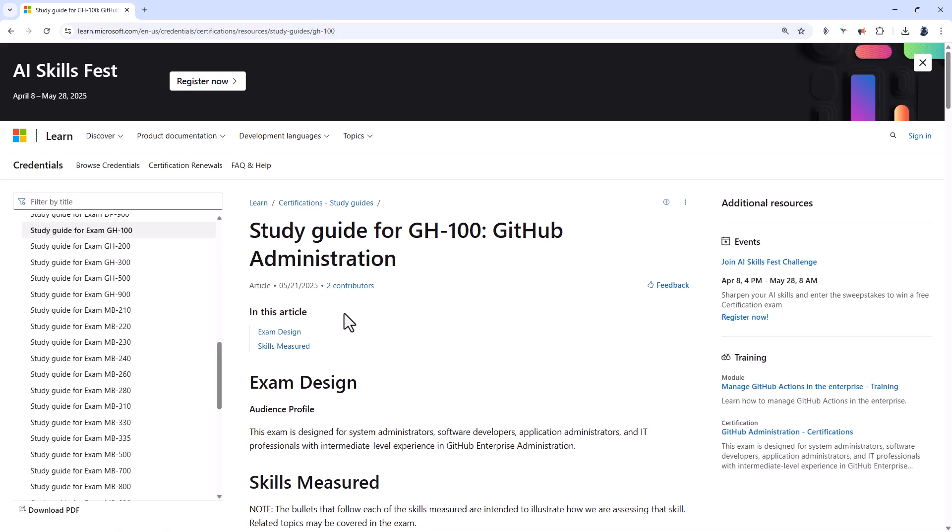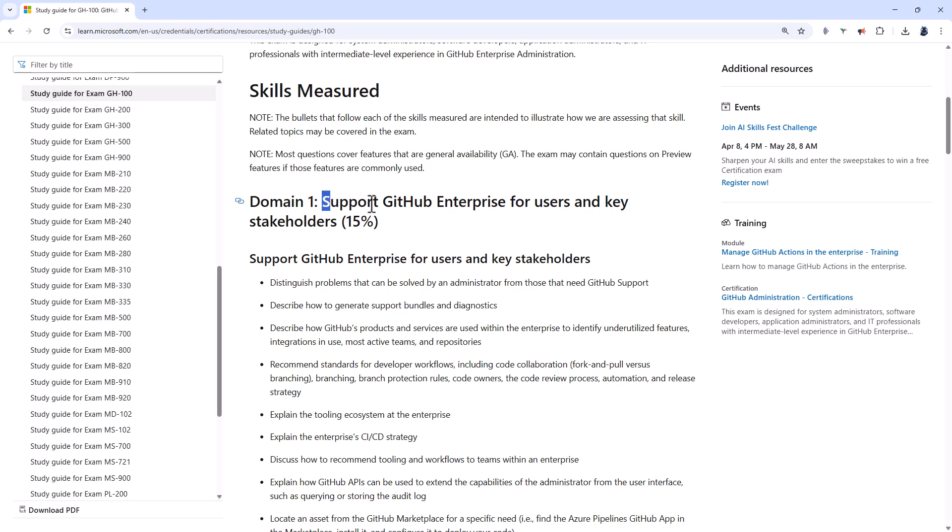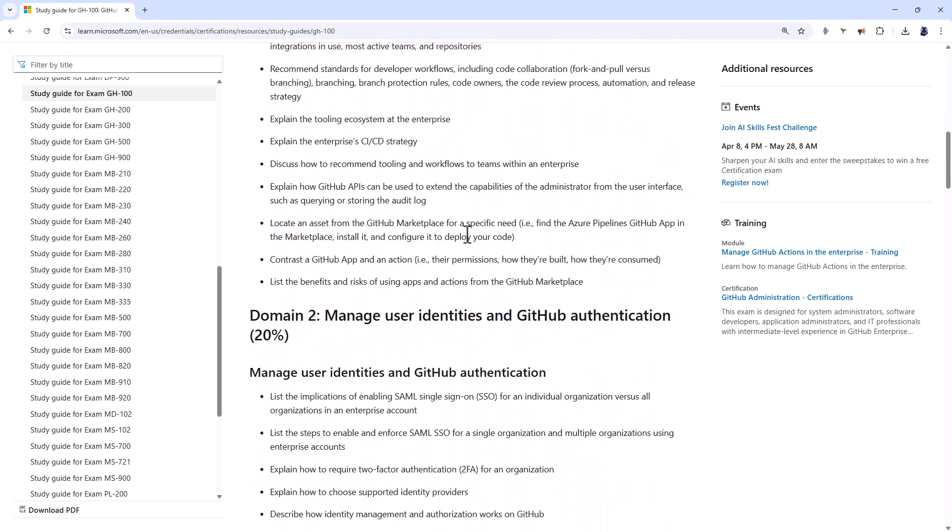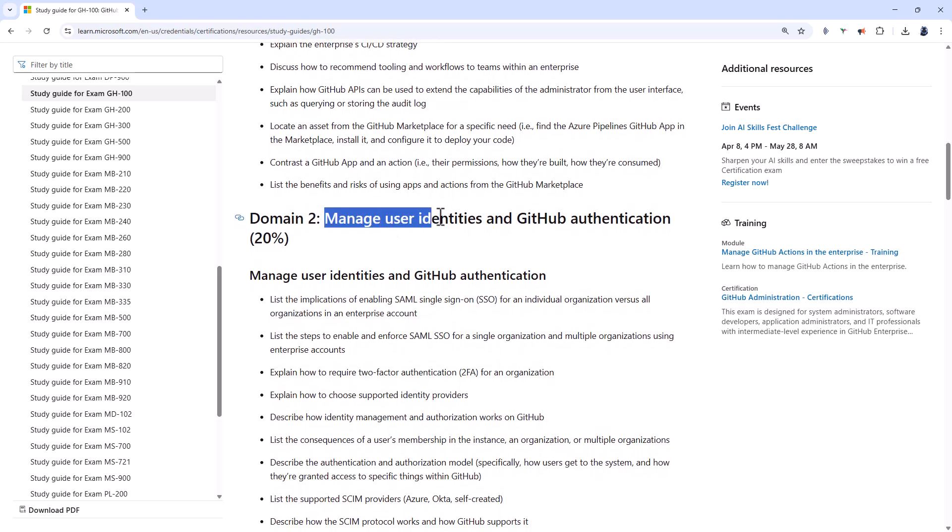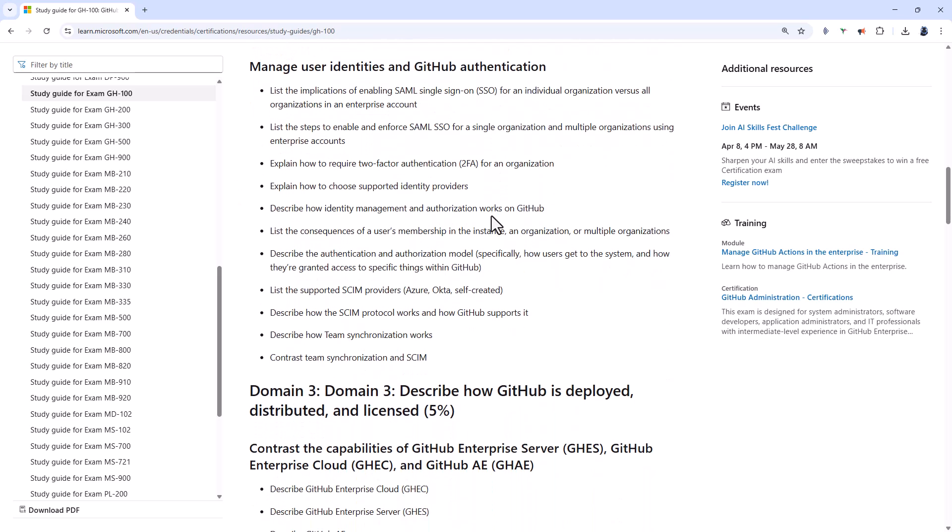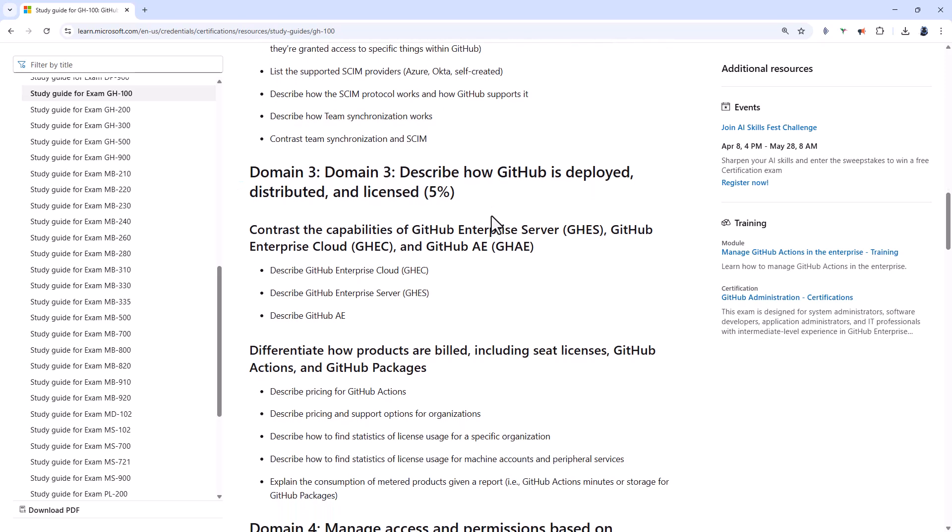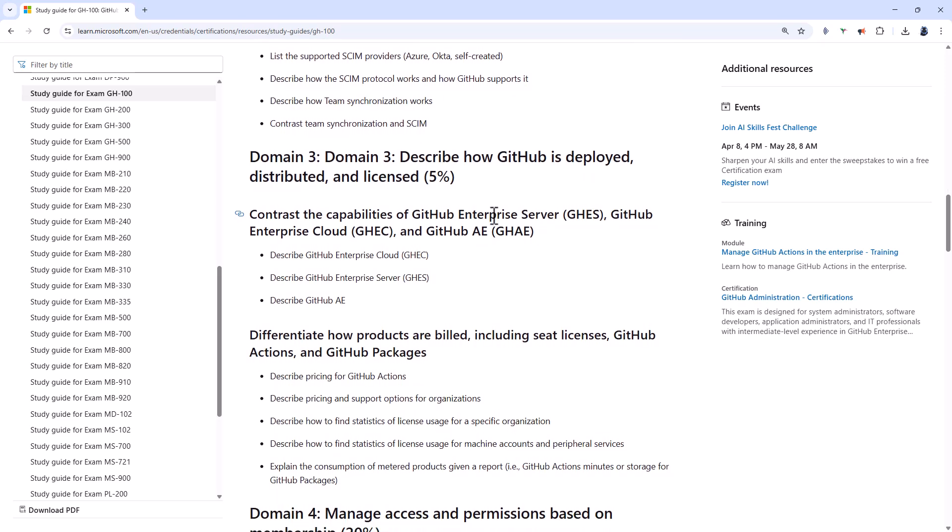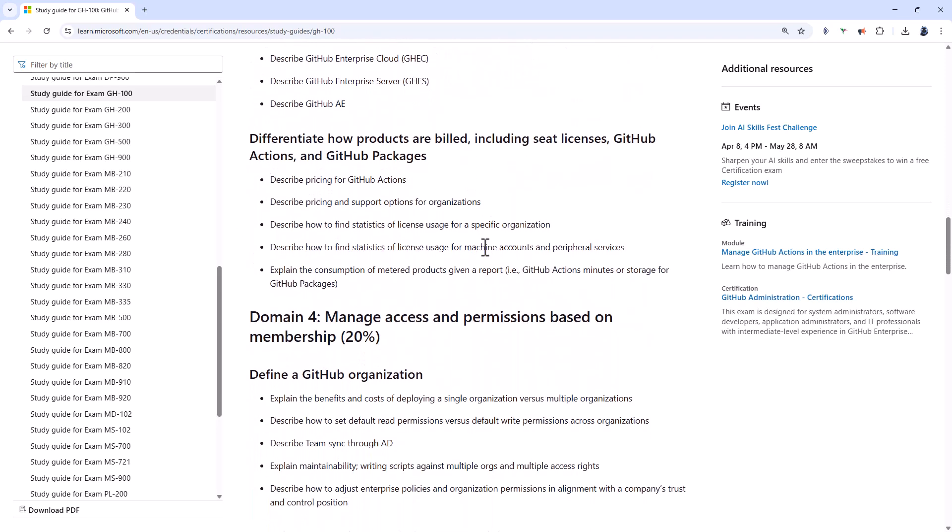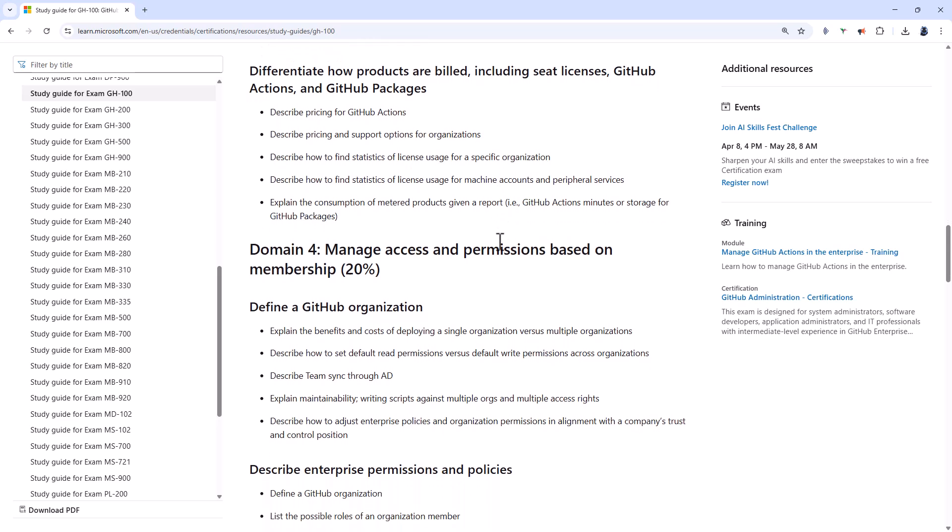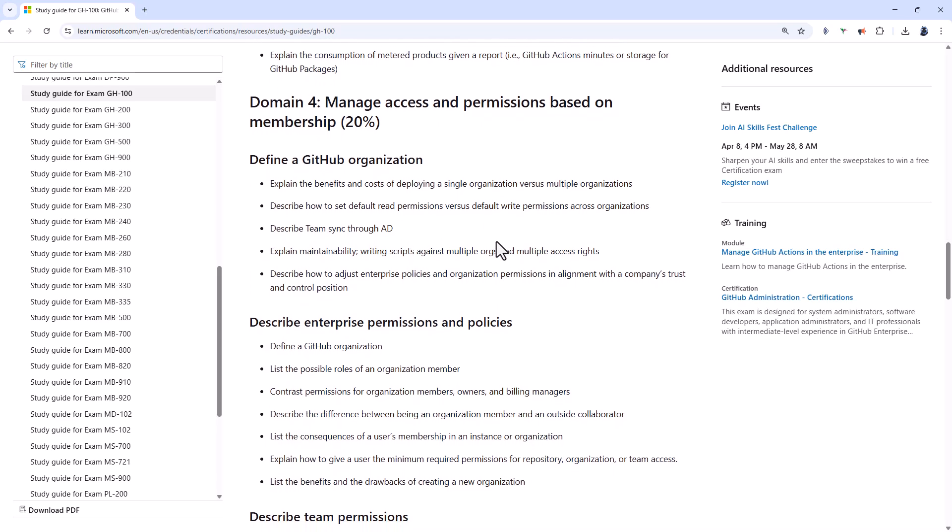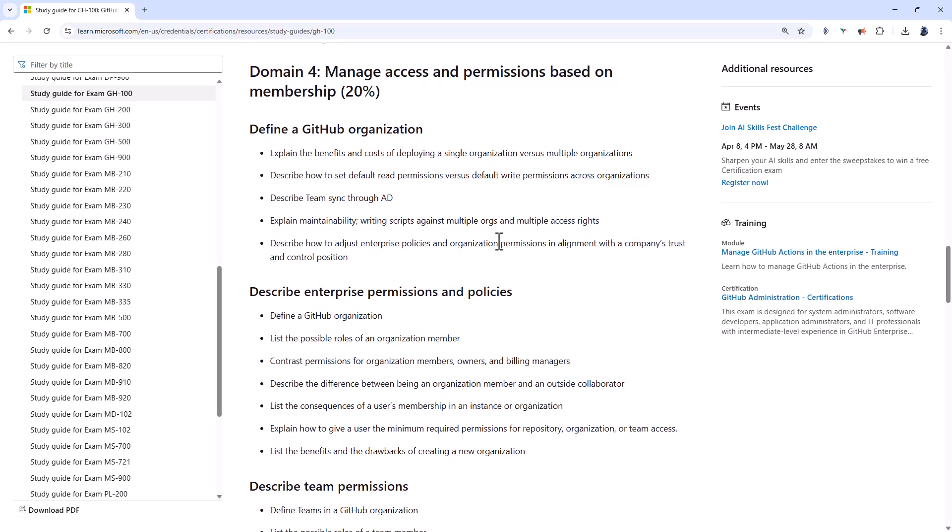So the GH-100 exam, all about administration. Domain 1 is supporting enterprise for users and key stakeholders. That's 15%. Domain 2 is managing user identities and authentication. That's 20%. Domain 3 is all about how it is deployed, distributed, and licensed. So we're talking about the enterprise server, the enterprise cloud, and AE. And also how products are built.